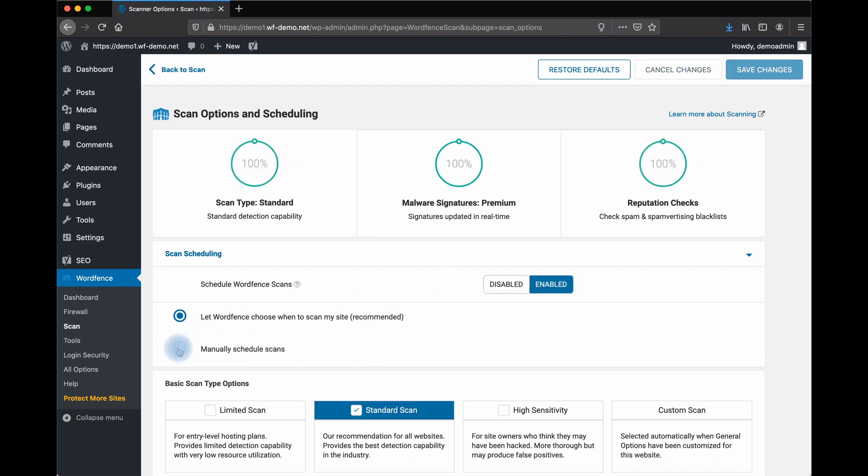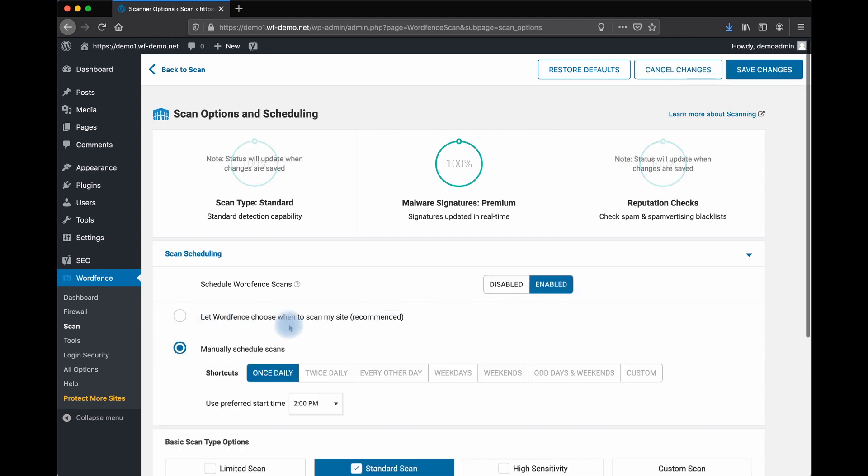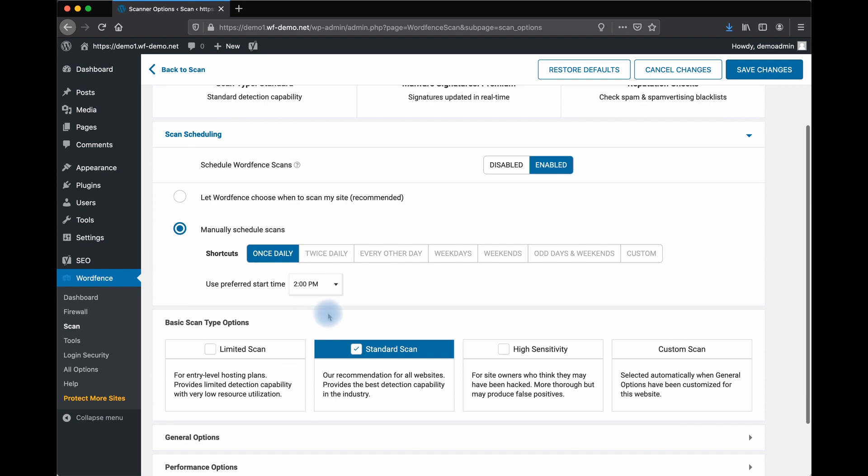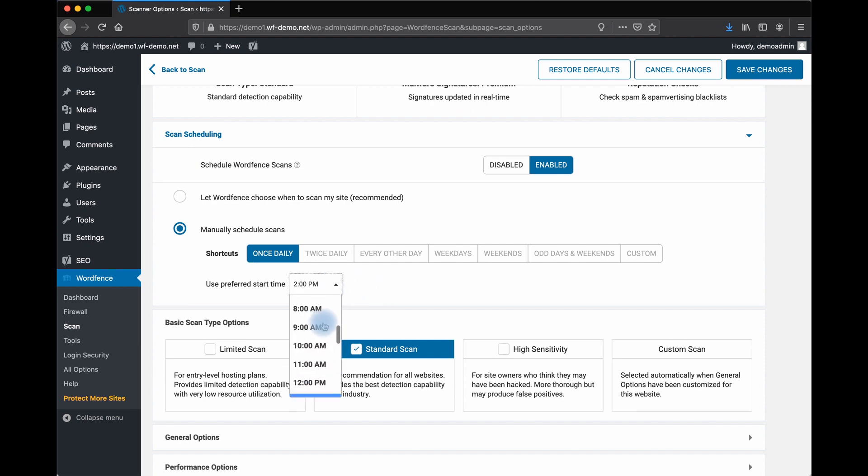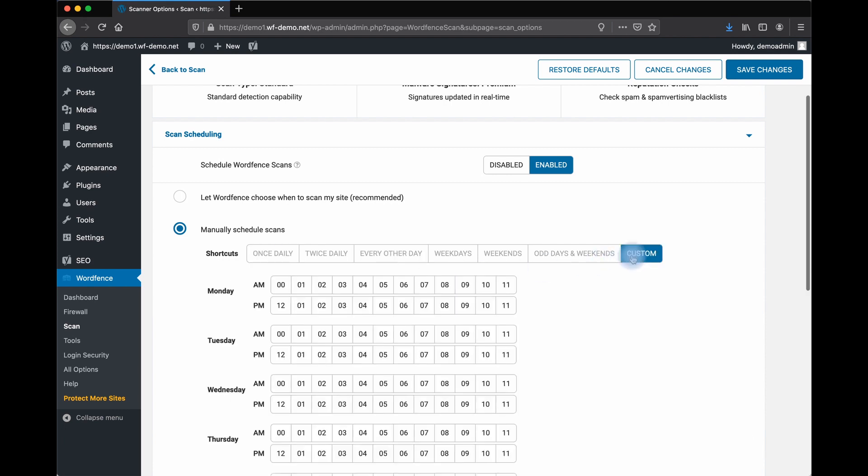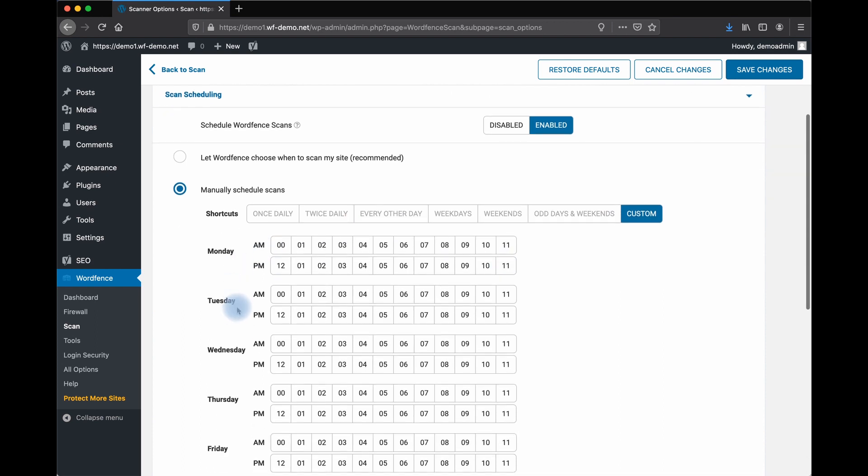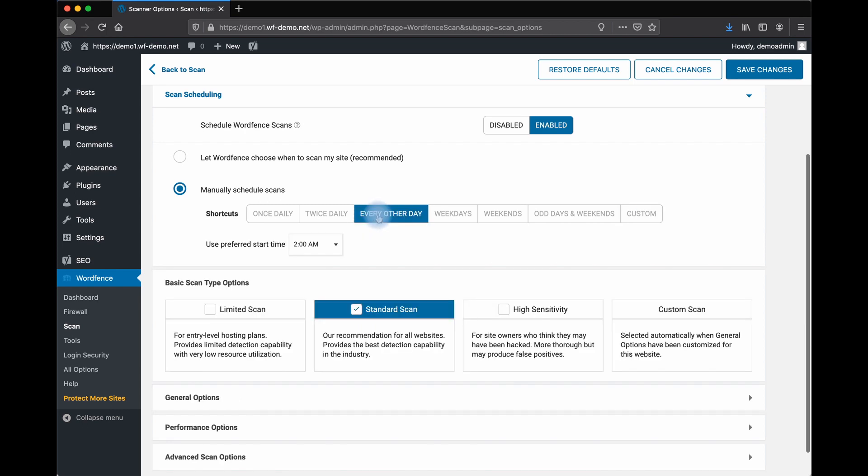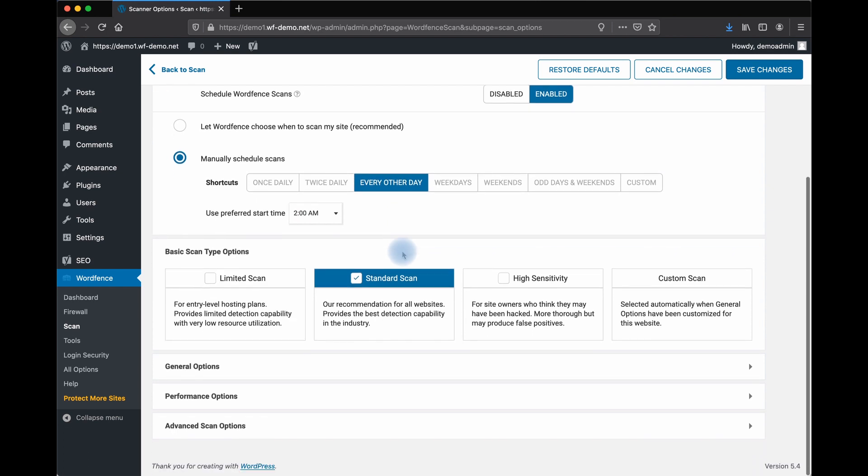Let's say we're on a high traffic site and we want this to only scan in the middle of the night. And we want it to go every other day. You can also customize that scan and say Mondays you want to scan at 5am, Tuesdays 3am. But for now, let's keep it simple and just say every other day at 2am, we want our scan to run.